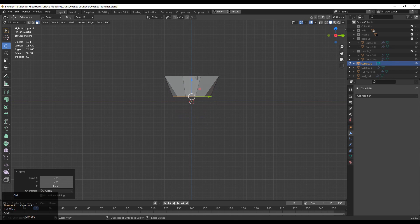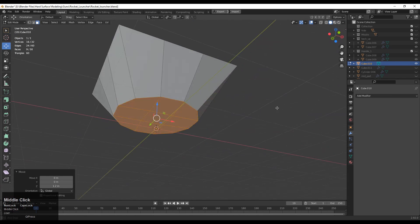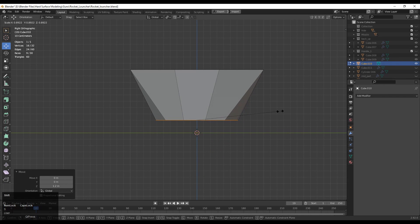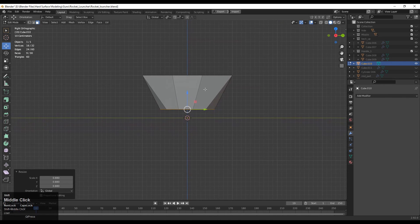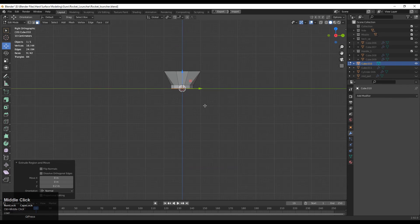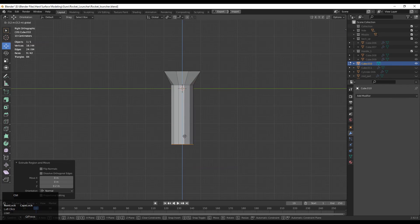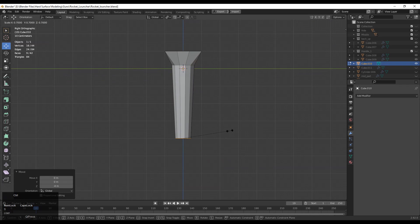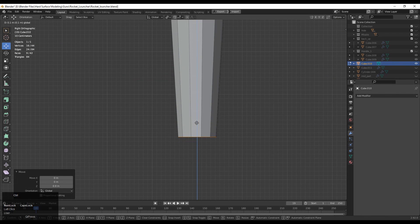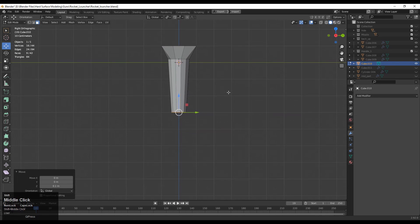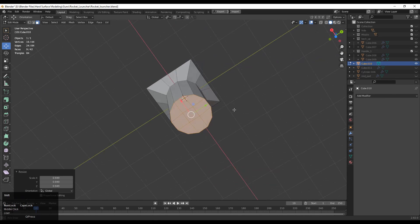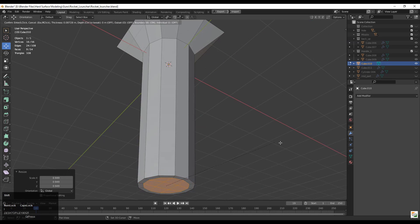Then move it along the Z axis. The first and foremost thing we are going to do is the block out. You need to extrude it one more time, move it along the Z axis, go back a little bit, then scale it down along the X and Y axes and adjust its height to make it proper.